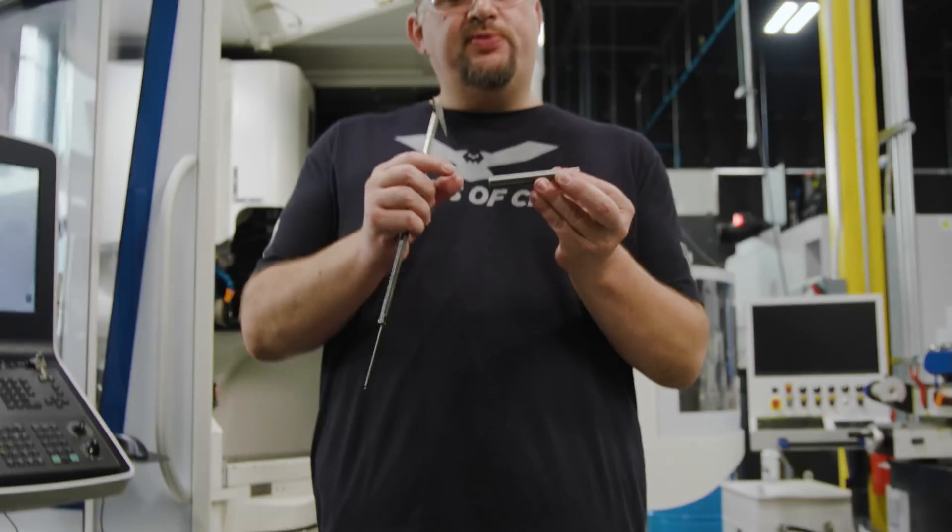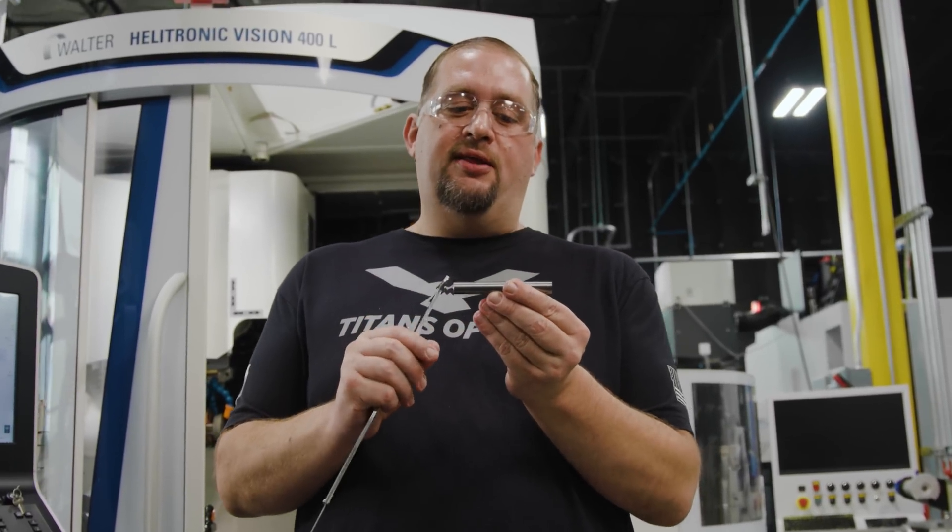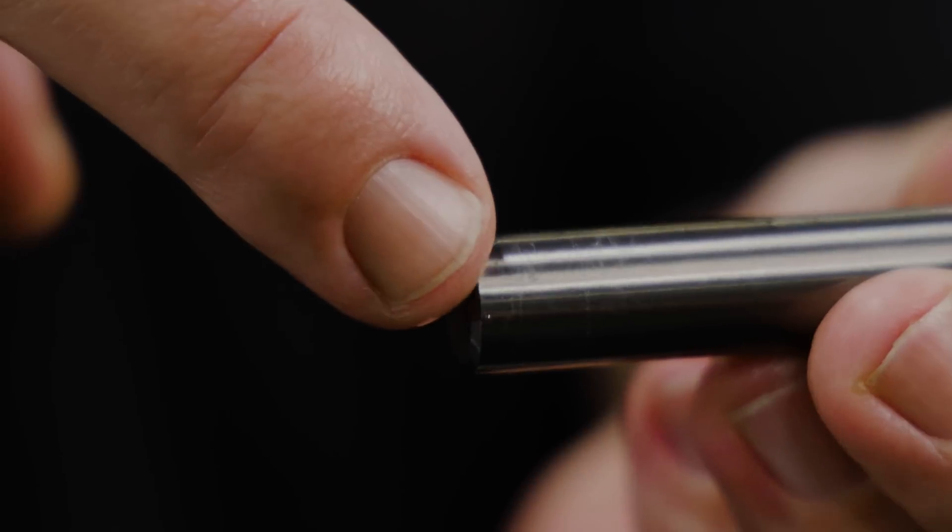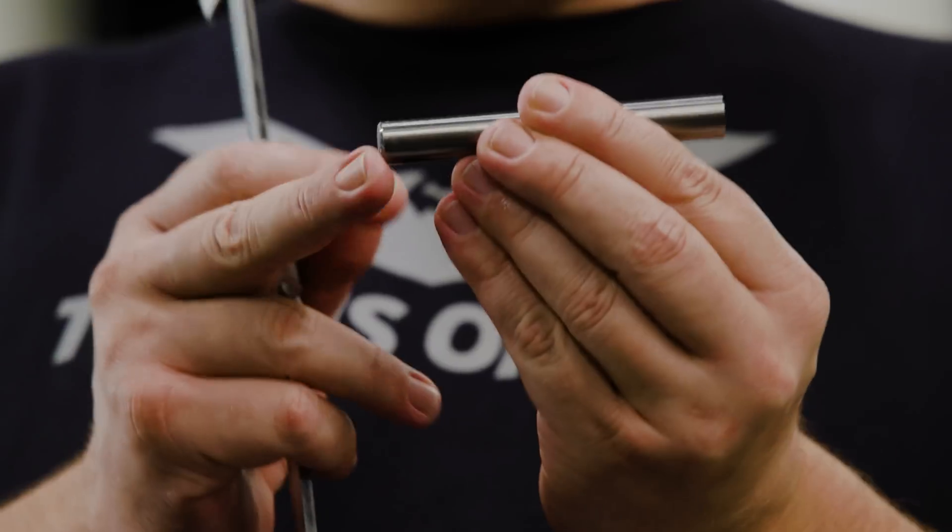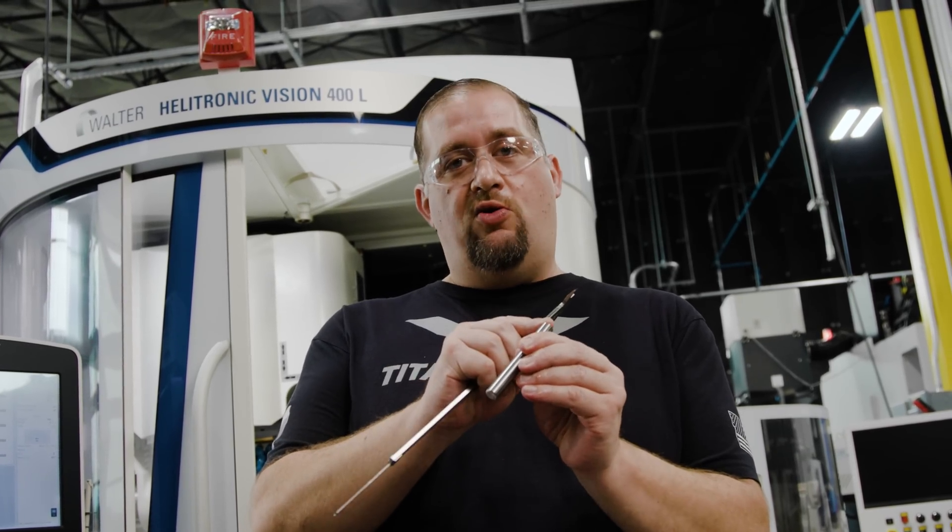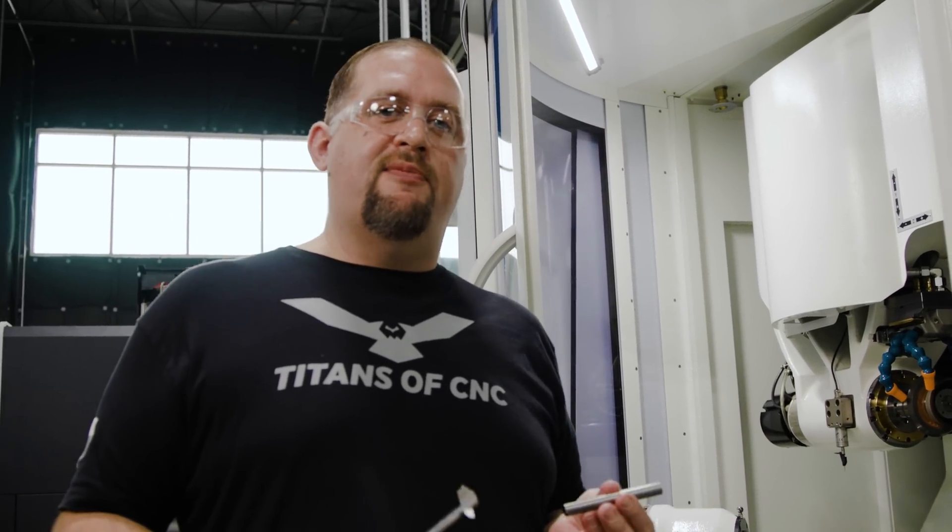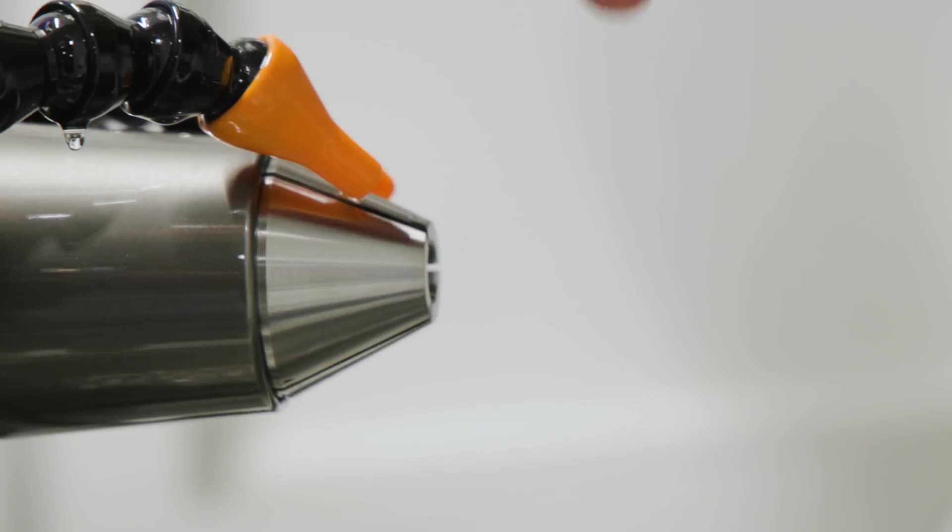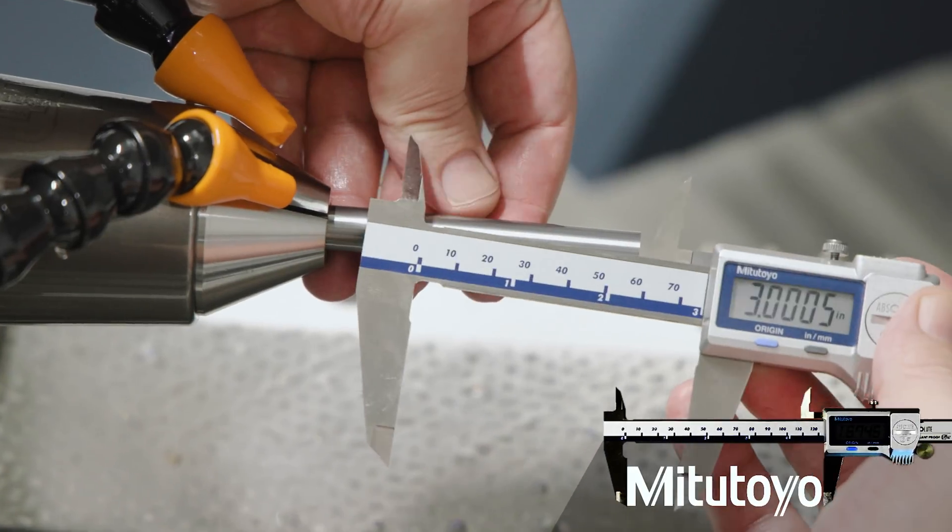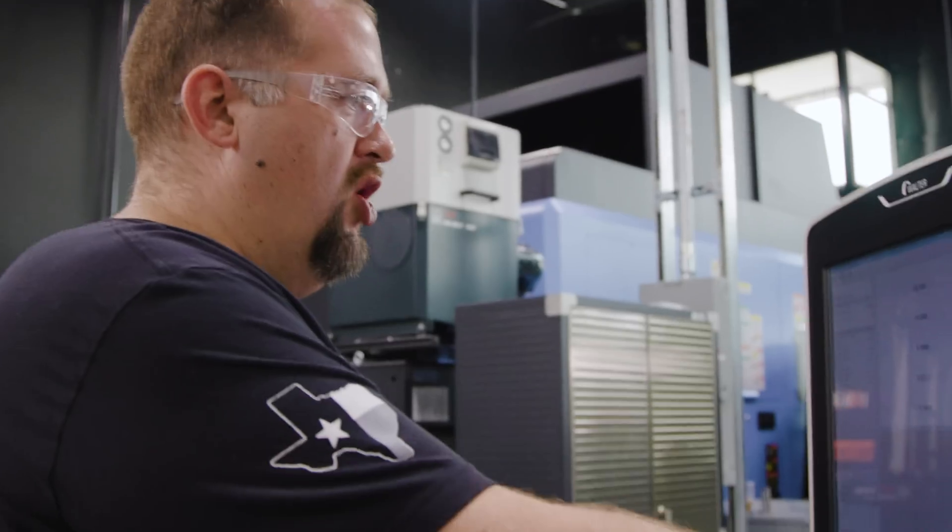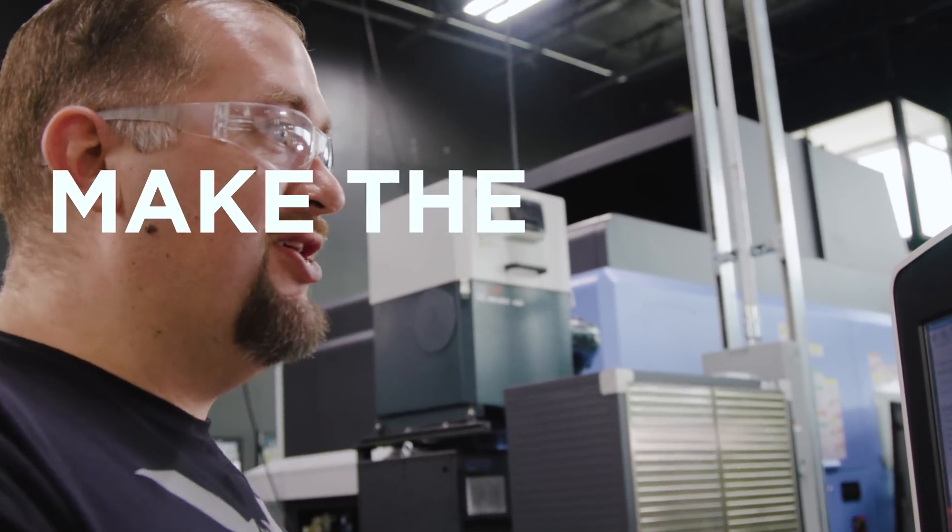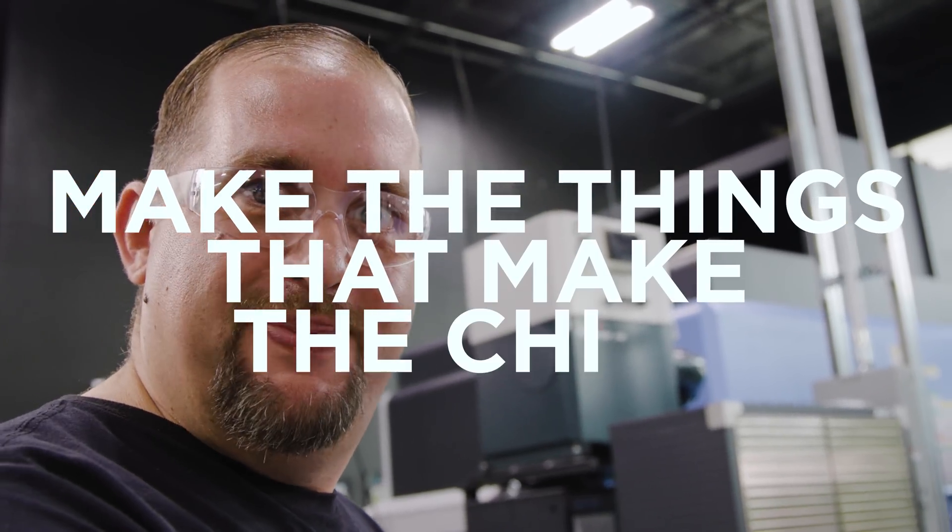Now as we get ready to load our blank into the machine, you need to take note that we have a chamfer on one end of the blank and a square corner on the other end. For the sake of this tool, we want to make sure that we load our chamfer into the collet because our tool itself has square corners. When we programmed this part, we told it that we were going to have our blank sticking out three inches. So as I load it into the collet, I'm going to make sure that I have three inches minimum sticking out. All right, it's time to make the things that make the chips.